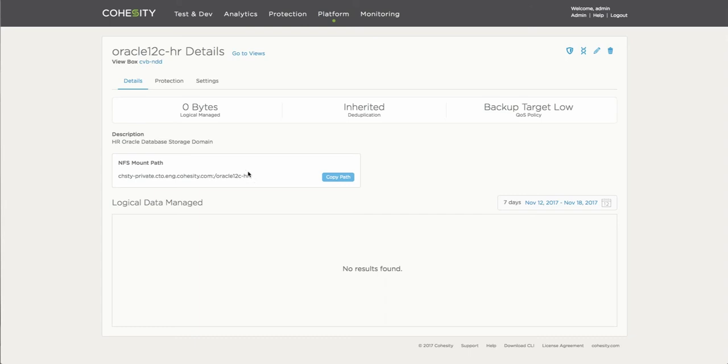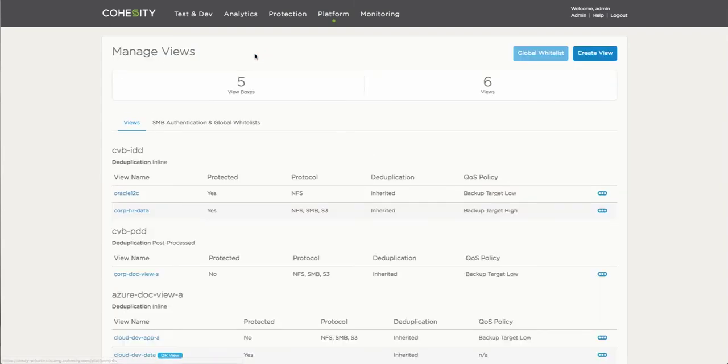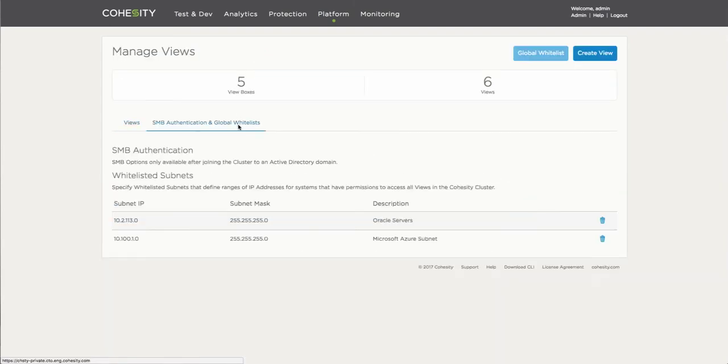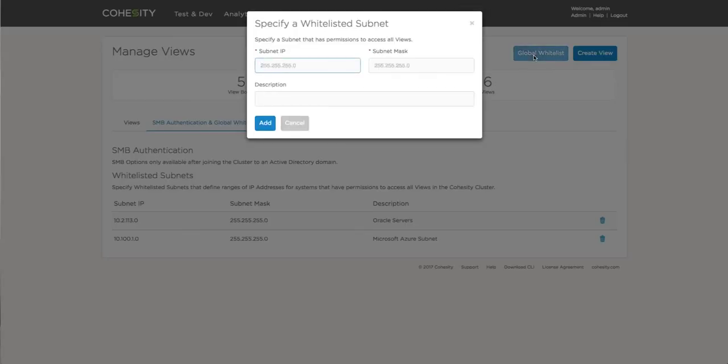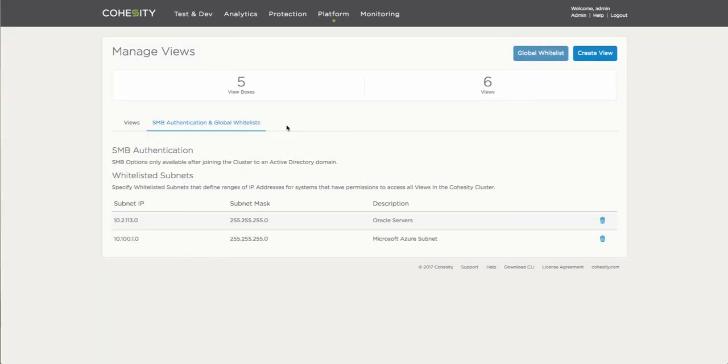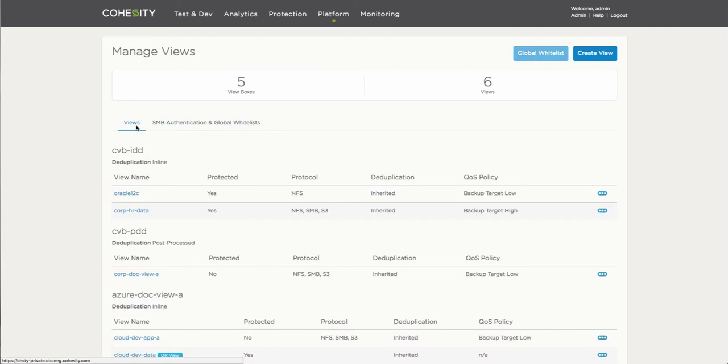We take a look at the views again to identify that all the views have been created. But now we want to look at providing specific access to the particular mount point. We have the ability to provide global whitelist or an individual type of whitelist uniquely added to the particular view. In this particular case, you can simply add either an IP address, subnet, provide a description for the name.